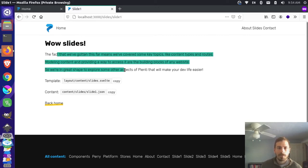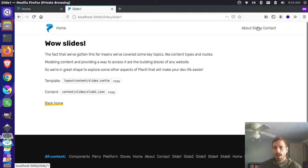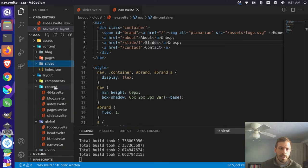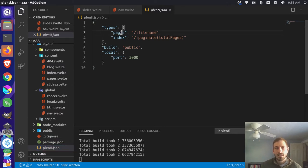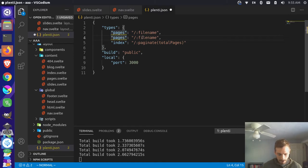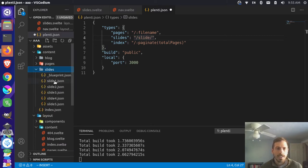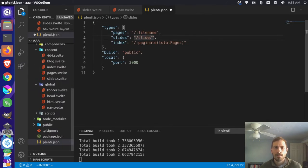We pull in our title and some information here, and we also have some information about what template is being used and the content that's being used. But we want to change some of this up. First, we want it so this link actually works. We can override the URL pattern for this content source by coming up to our plenty.json file. This is our site wide configuration file, and just like we're overriding the pages and index path, we can come in here, copy this, and target the slides content type. We're going to say that we want this to be /slide and then the number of the slide.